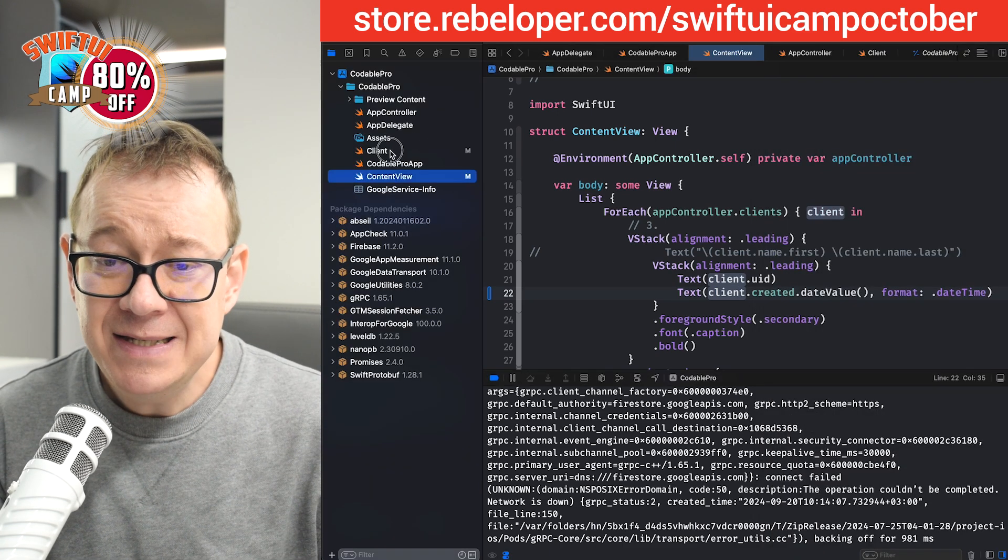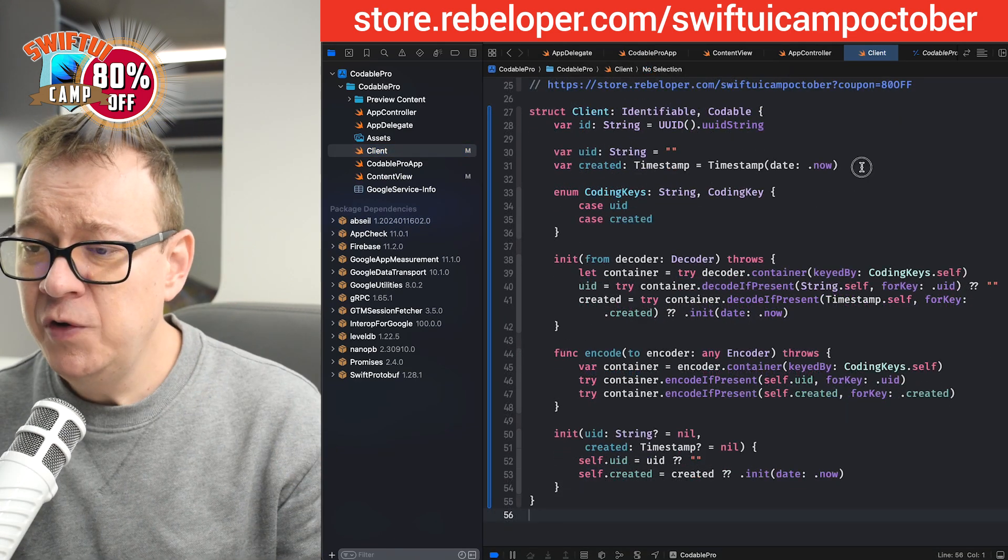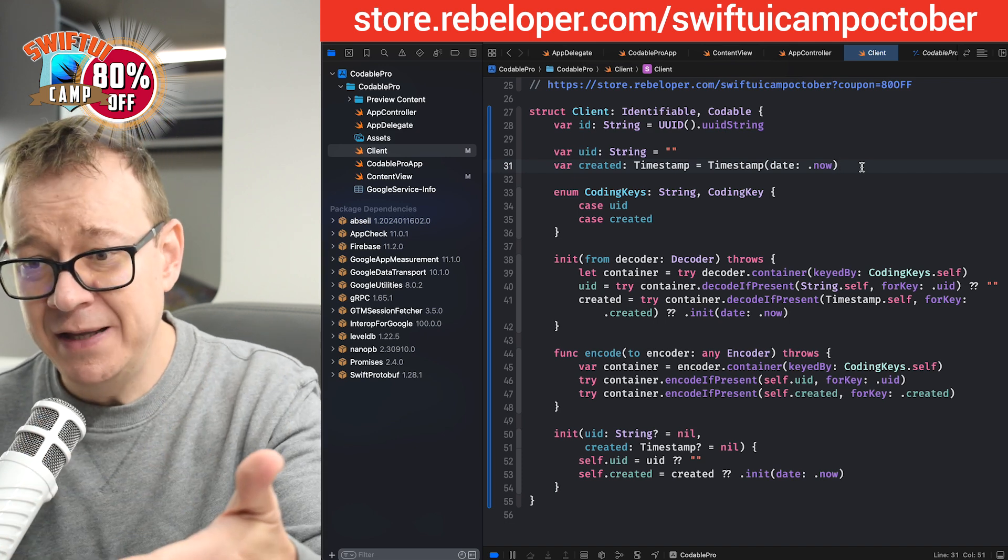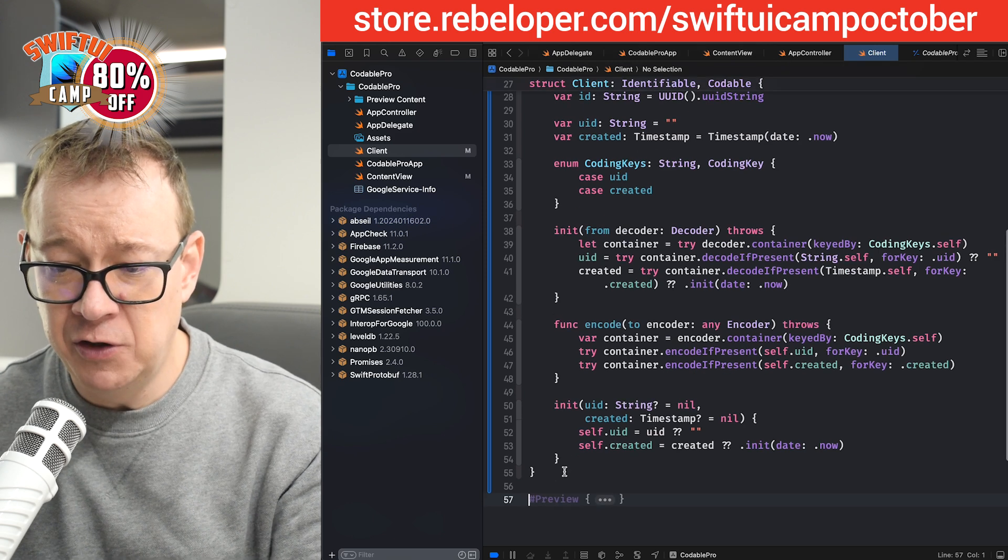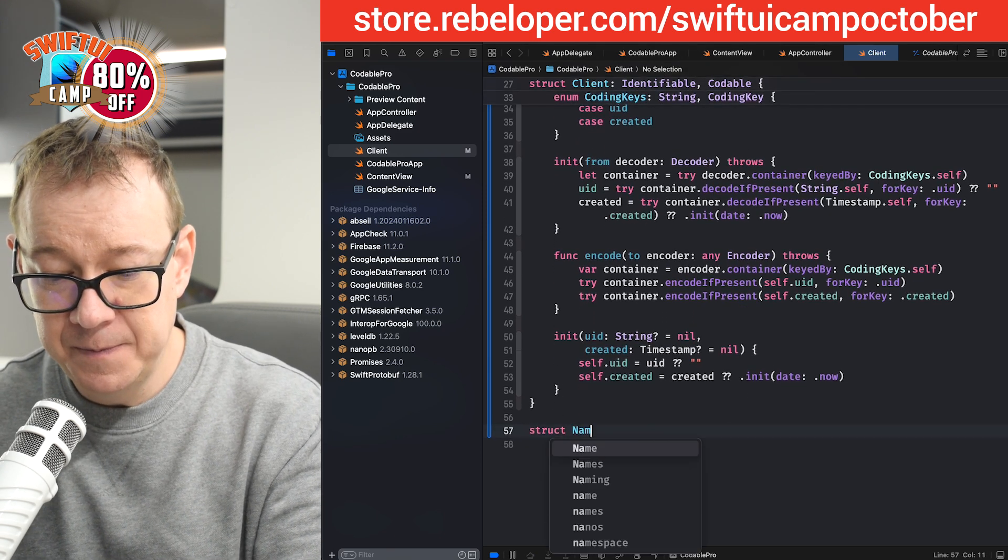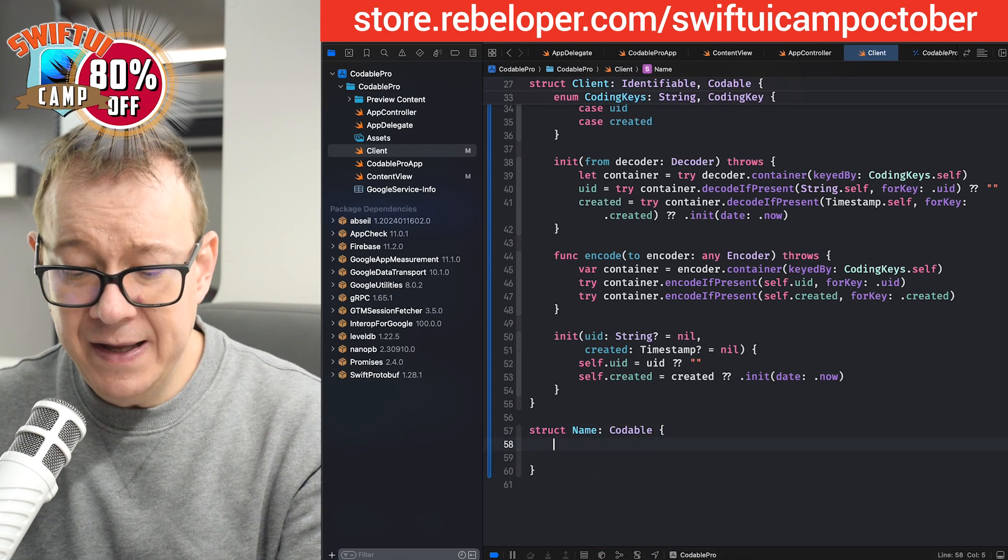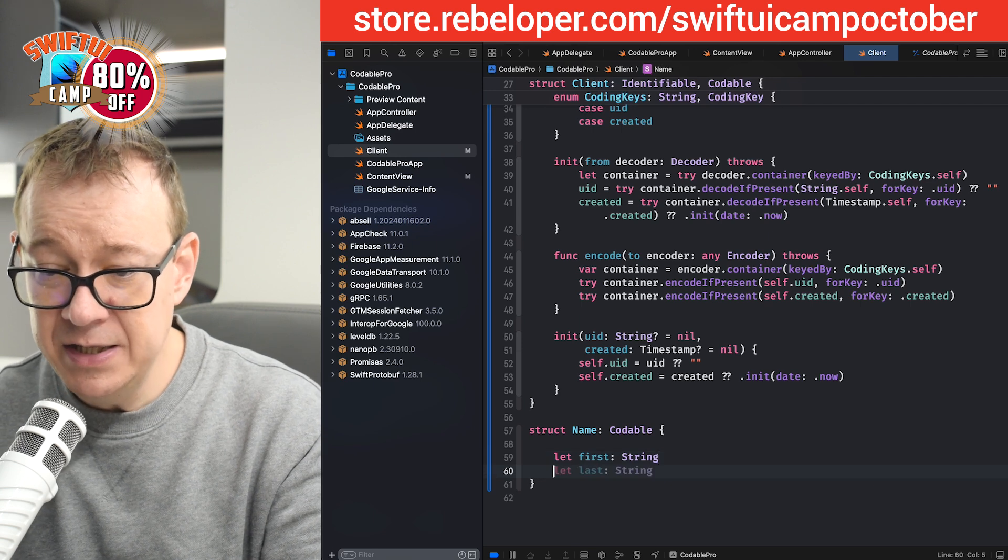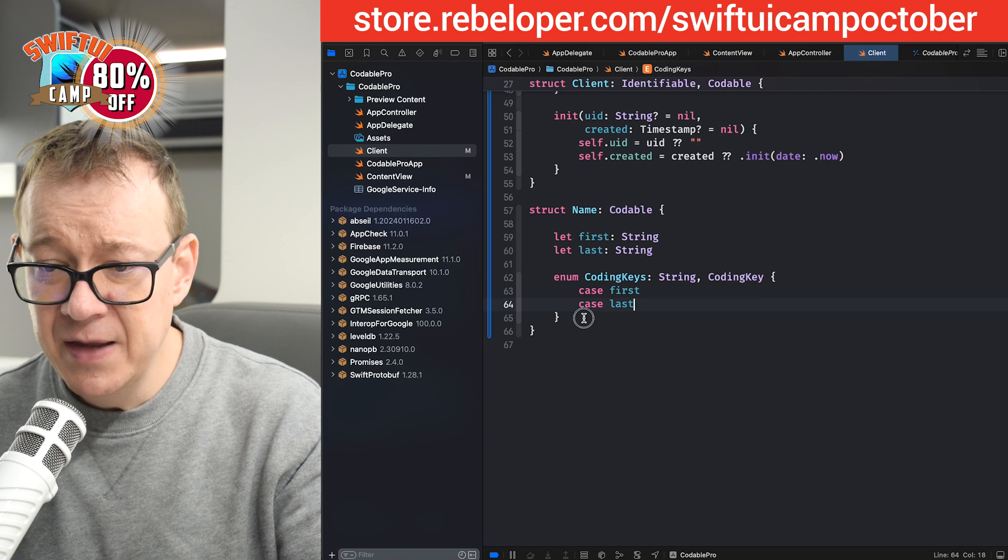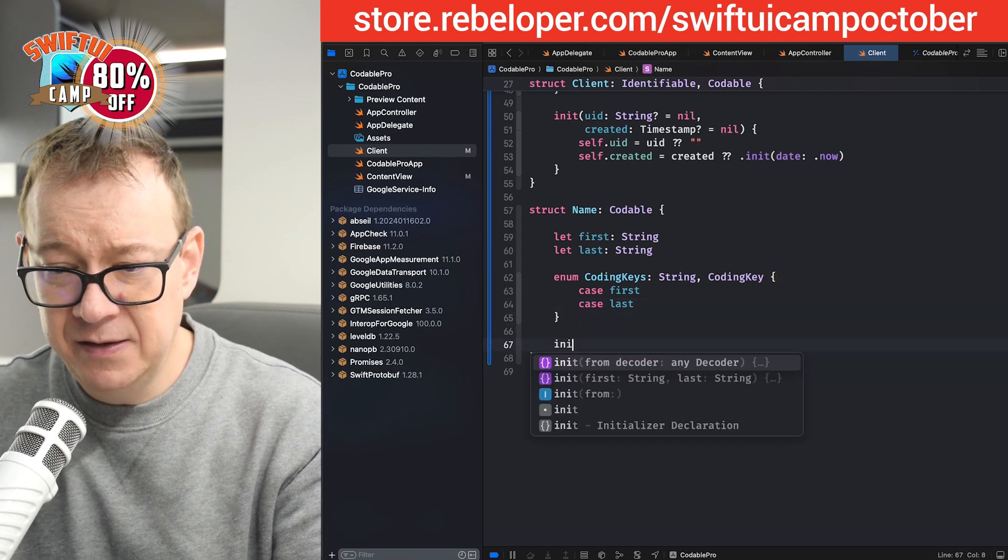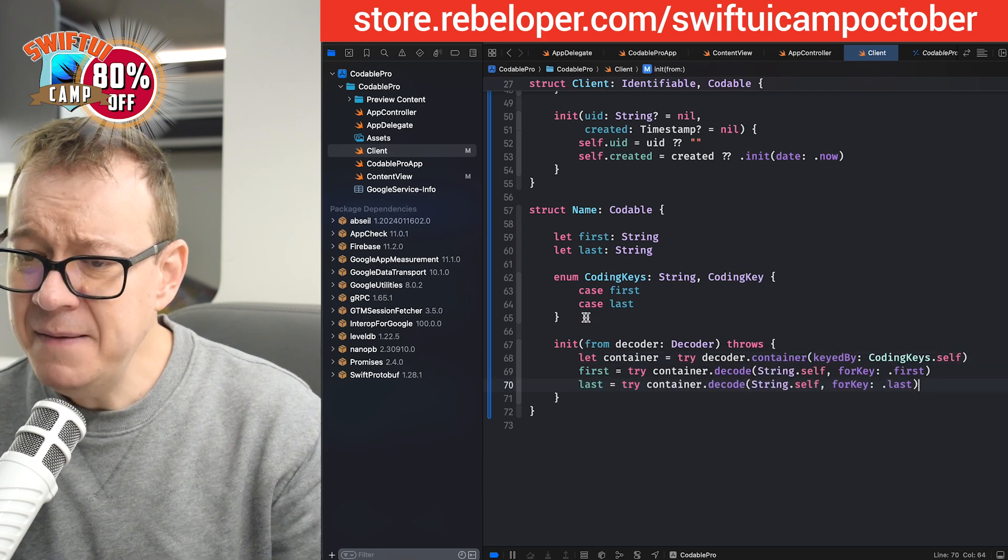Next up, let's add the nested model. So what I want to do is add first and last name. But I don't want to have it as these properties on the client. I want to create a separate struct for that. So let's create a model, struct name. It will be codable. And then it should have a first name. Let first and last. Let's create the coding keys. And let's have then the init decoder. Yes, they seem okay.